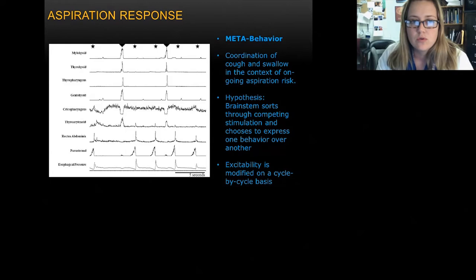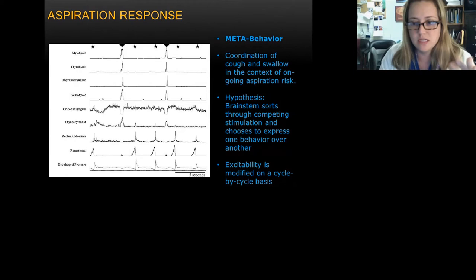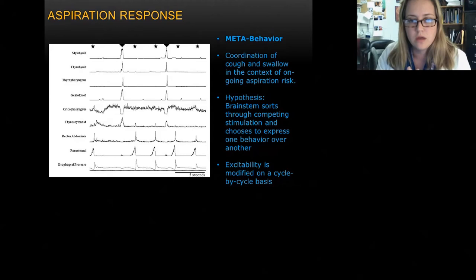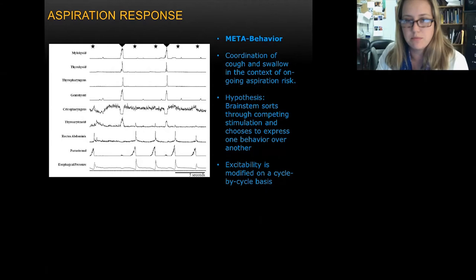We now have a hypothesis that the brainstem is sorting through competing stimulation and choosing to express one behavior over the other. We're also interested in how excitability can be modified on a cycle-by-cycle basis to help maintain a clear pharynx, an open airway, and clear what has been aspirated.